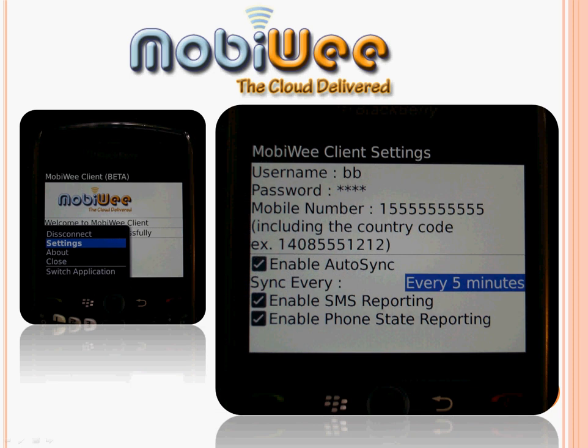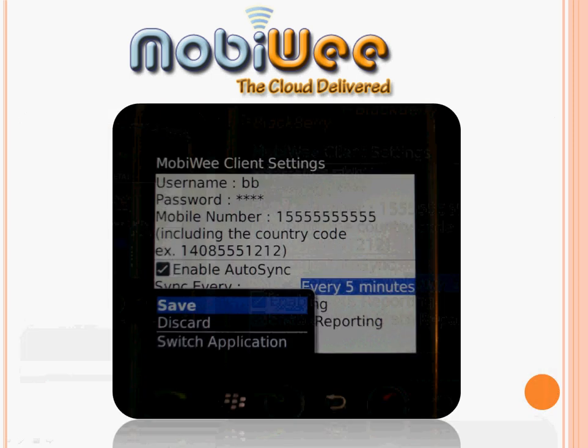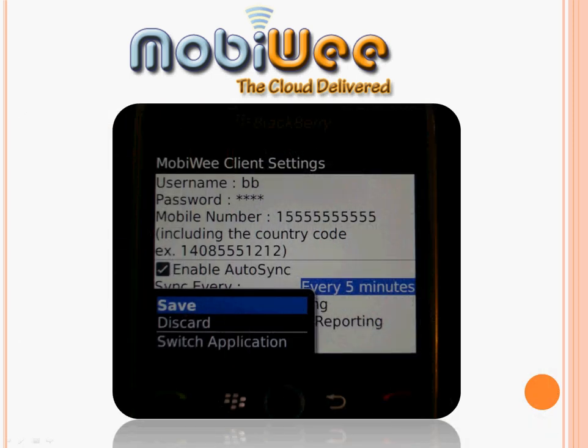If we hit Settings, we can see a space for the username, password, and a mobile number. The thing to remember here is to include a country code when you put in your phone number. For the US, that just means you add a 1 before the area code. To save your settings, click the Menu button and Save to Finish, and that's all the setup you'll have to do.